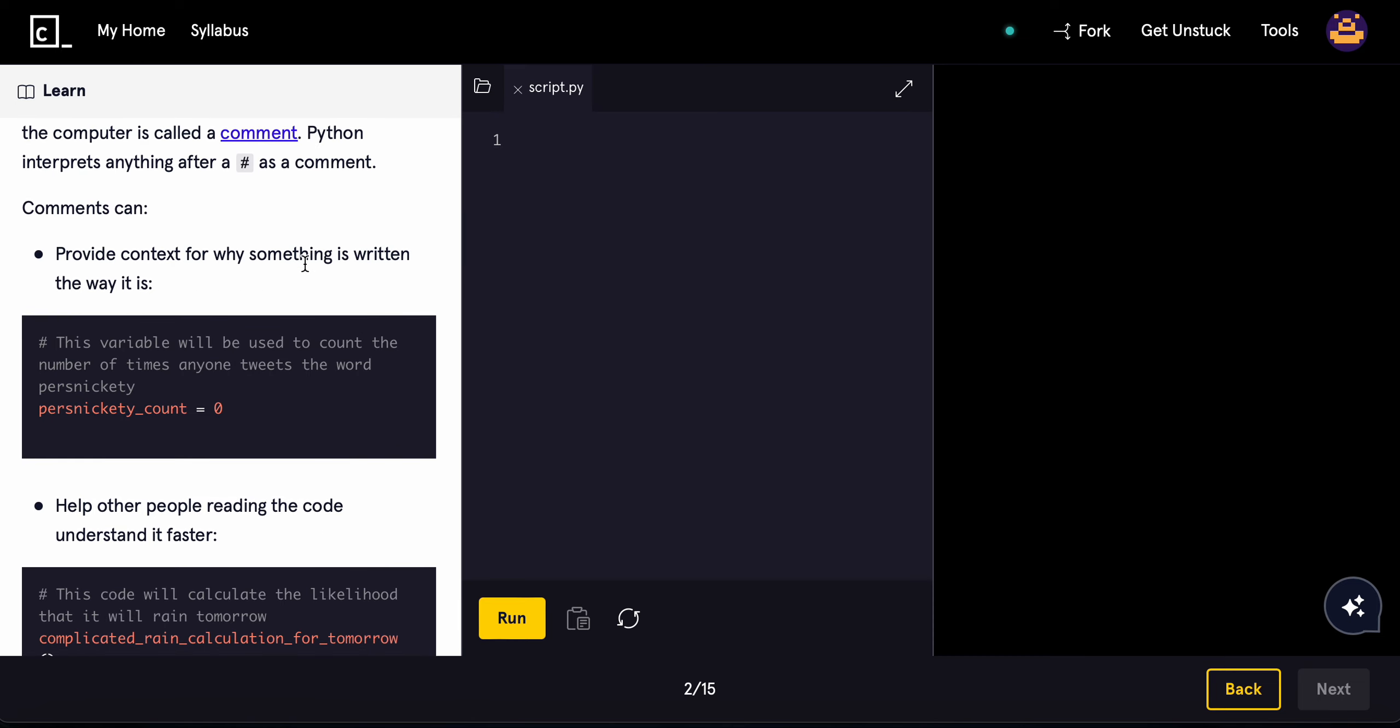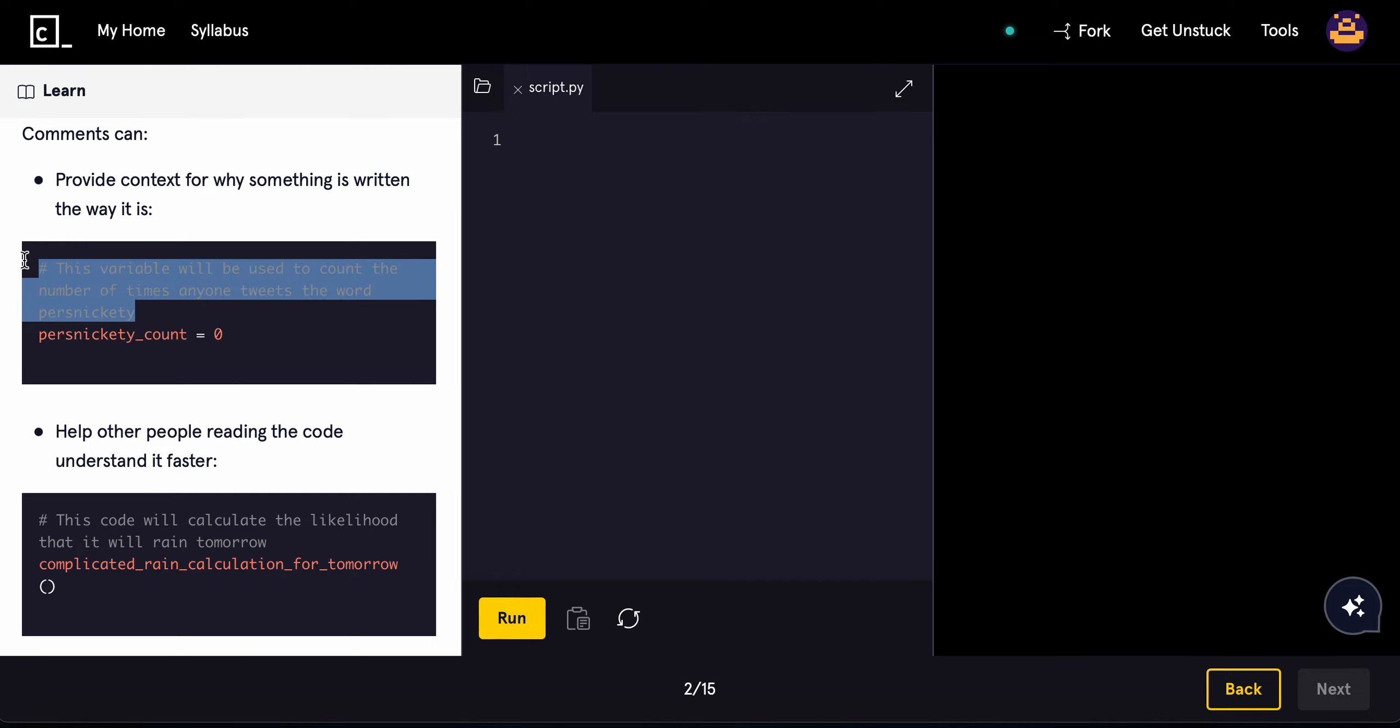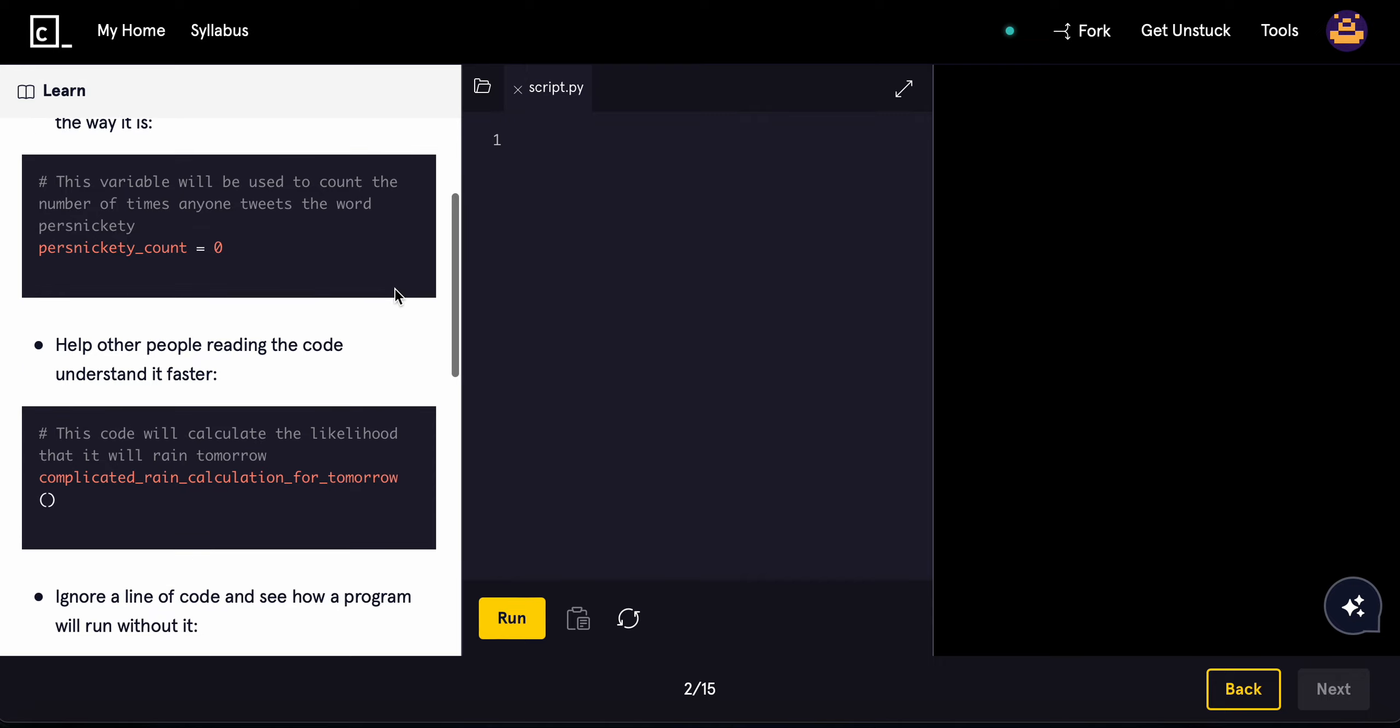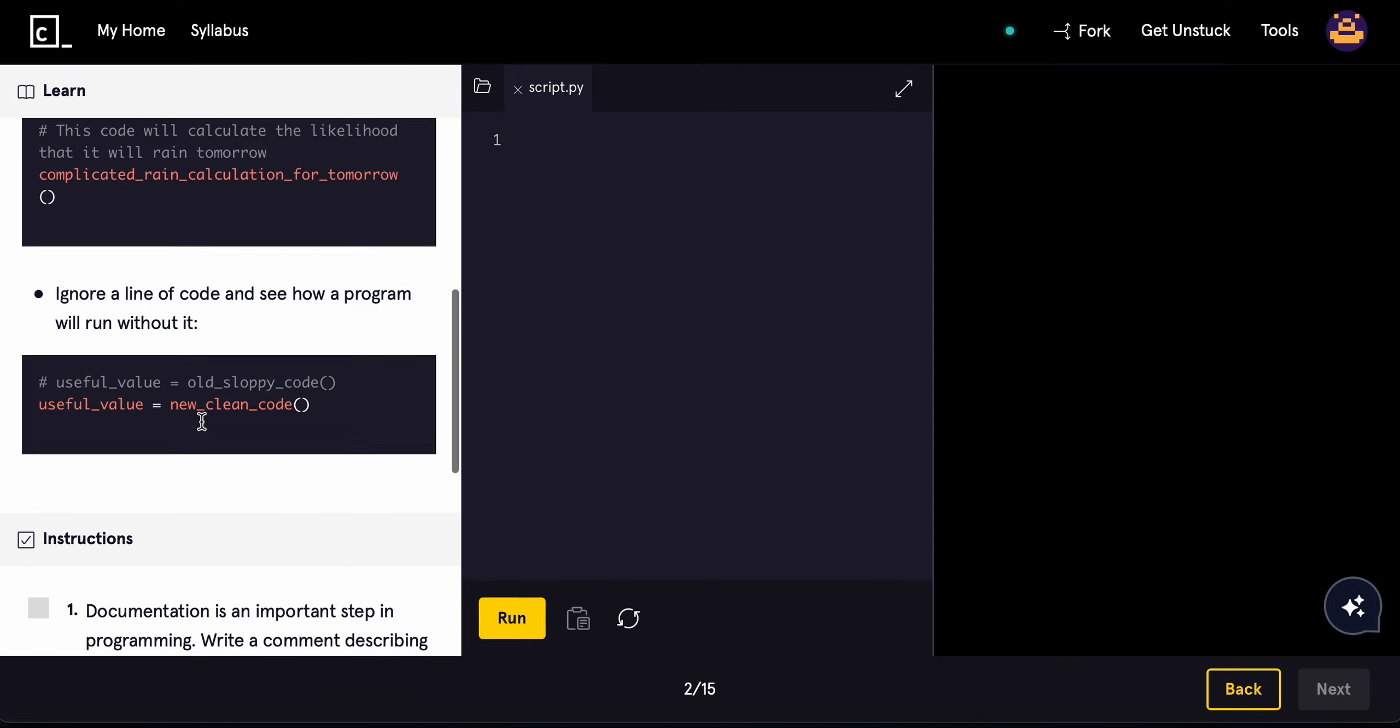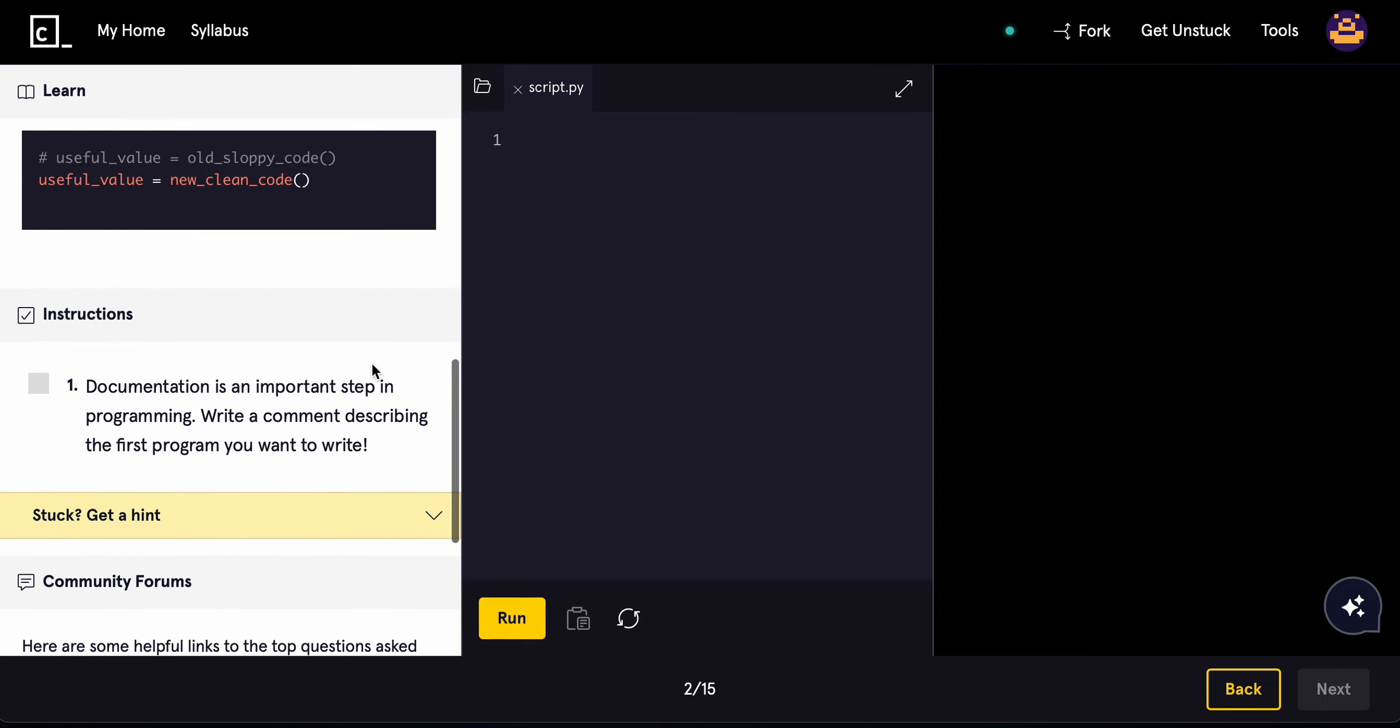Comments can provide context for something that's written. For example, if you have a variable right here, you can have a comment that says this variable will be used to count the number of times anyone tweets the word 'persnickety' - that is an odd word. Comments can also help other people read the code to understand it better, and we can also ignore a line of code to see how a program will run without it.